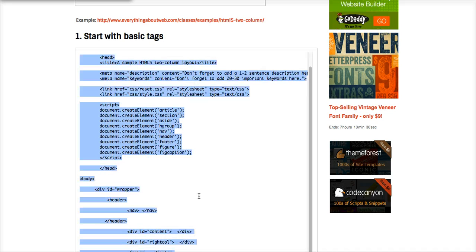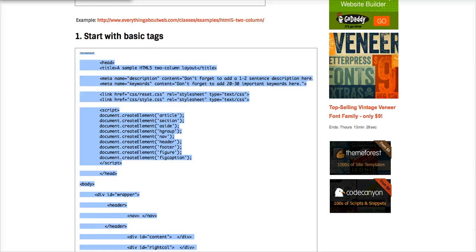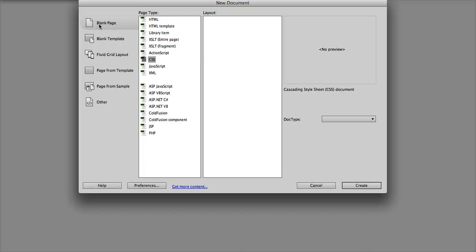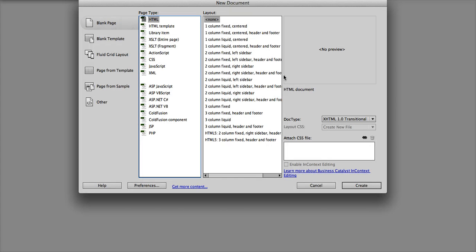Go back to Dreamweaver, and I'm going to open up a new HTML file with no layout.